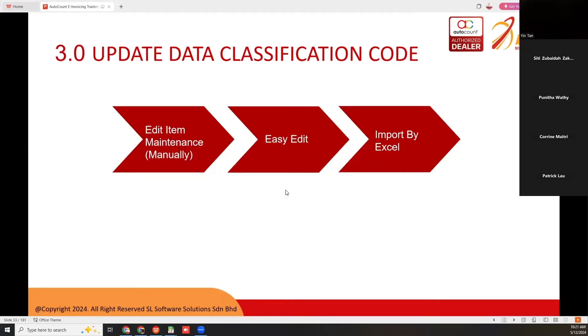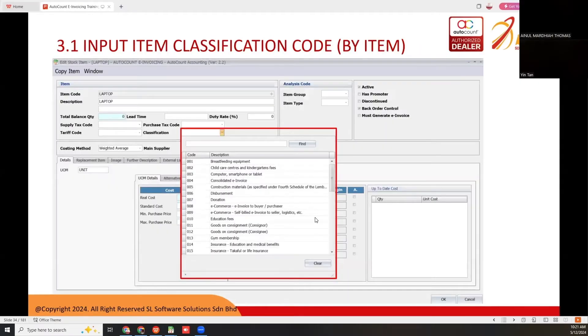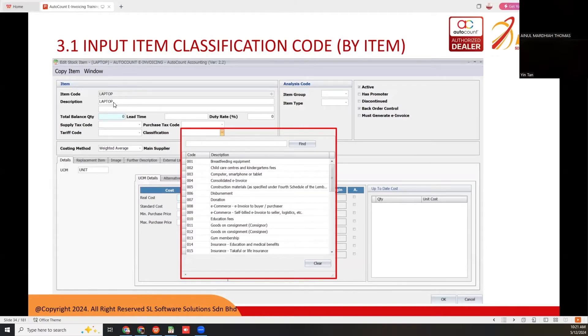The first way is edit the item maintenance manually. Another way is easy edit, and lastly is import by Excel. For the first one, you go to stock item maintenance and edit your stock item. Here there's a column for classification where you may choose what classification for this item. Let's say this is a laptop, so it is 003 for computer, smartphone, or tablet.